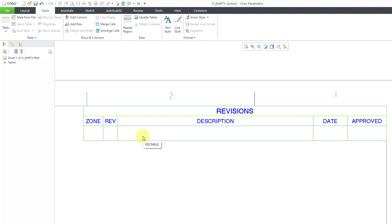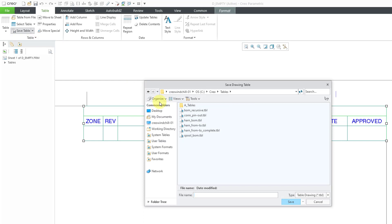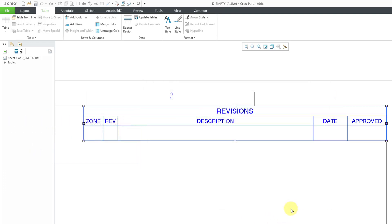Here we have the save table commands. If you choose save table, this will save it out as a .tbl file that you can use over and over again. I'll choose to save the table and call this my revisions table. Then click the Save button. So that's how you can manually create a table and then save it for reuse later on.